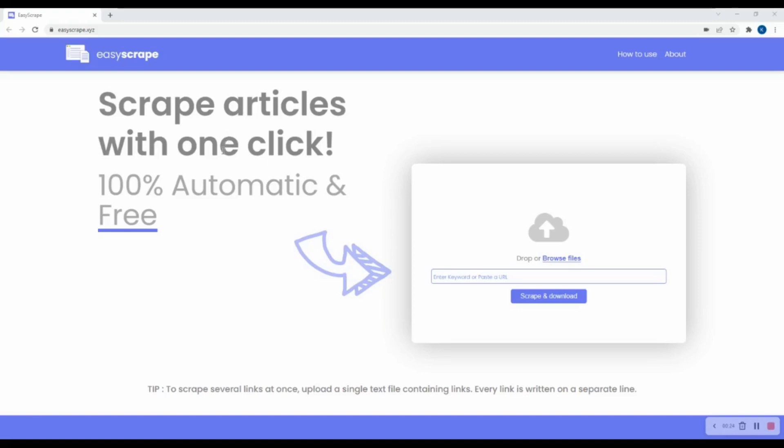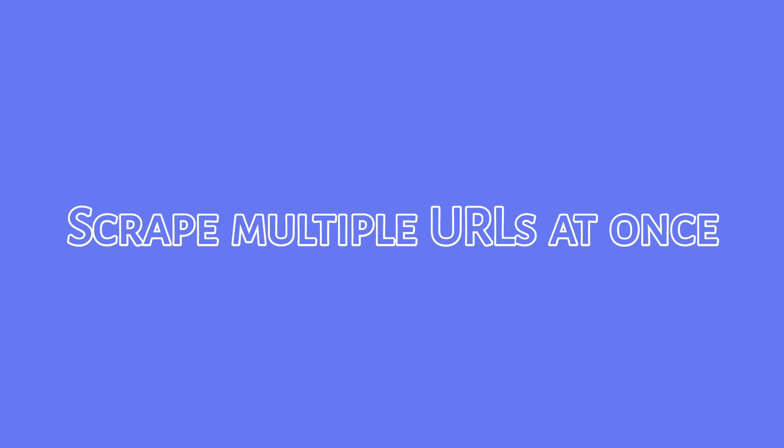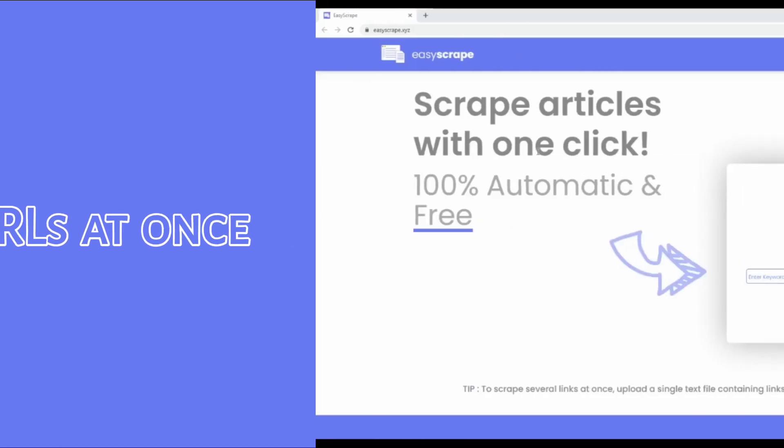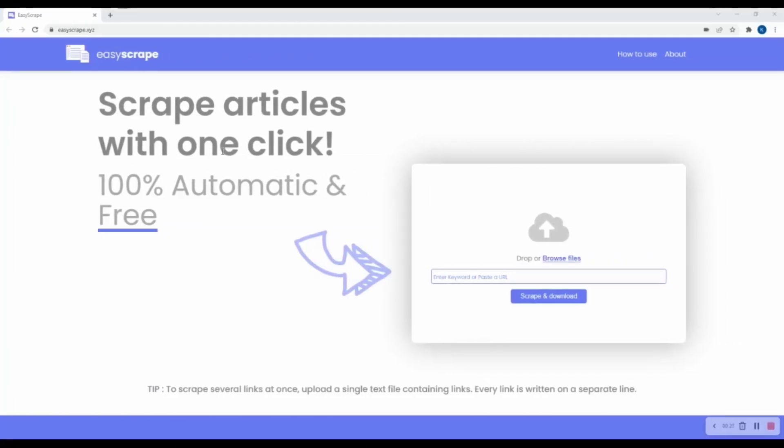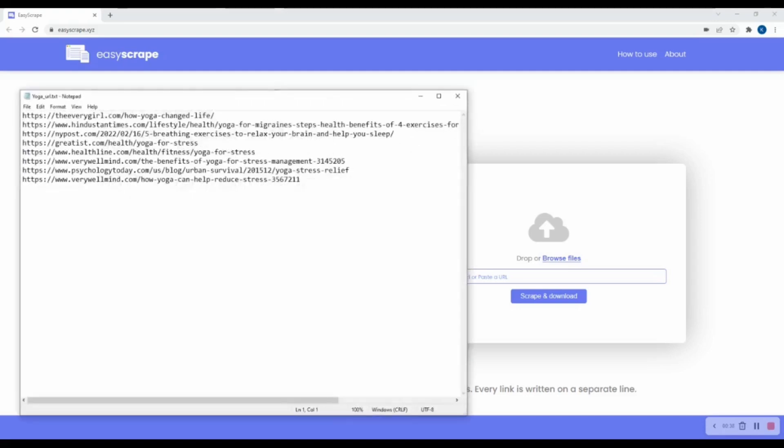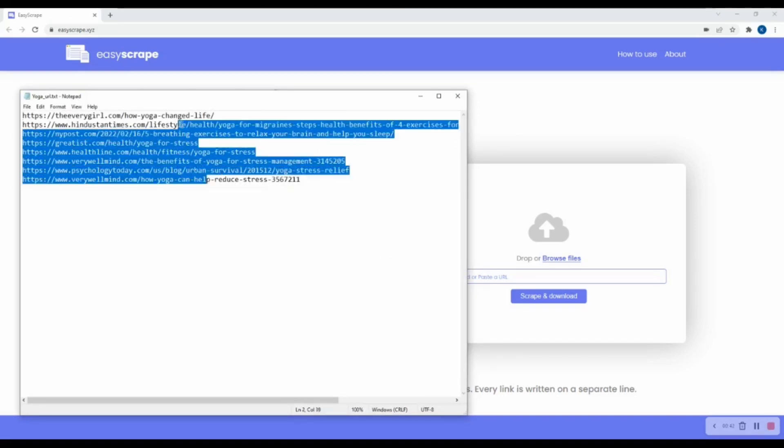So moving ahead. I will take the first scenario where I am researching on, let's say, effects of yoga on stress. I need lots of text content for reading and making a report. So I listed down a couple of URLs whose content I feel will be helpful in making my report.